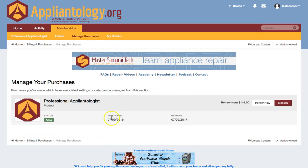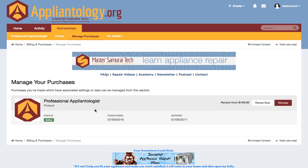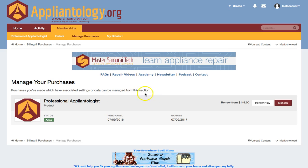It shows you what your membership status is, when you purchased it, and when it will expire. And if your membership has expired or is about to expire, you'll see a notice up here that says you have an invoice waiting, with a link you can click on to pay that invoice. And once you do that, you'll have successfully renewed your membership.